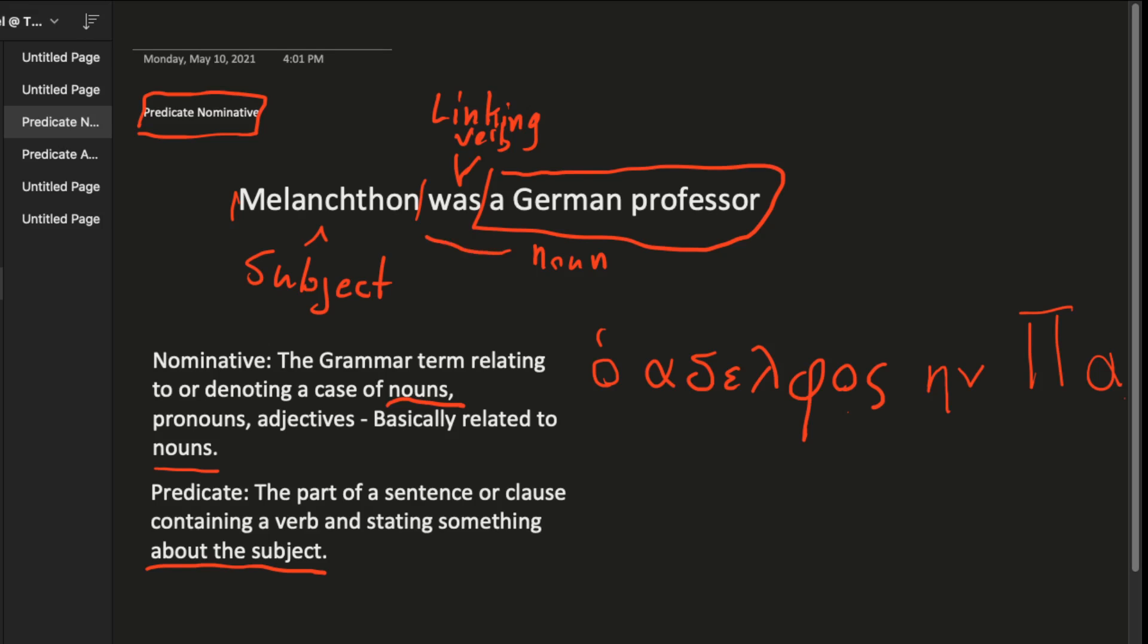So a German professor is also a noun. And this one describes in more detail who Melanchthon is. So a predicate nominative is a word or group of words that completes a linking verb and renames the subject. So now we know that Melanchthon is not just anyone. He is a German professor or he was a German professor. So this ends up being the predicate. I'm just going to save myself time. Predicate nominative.